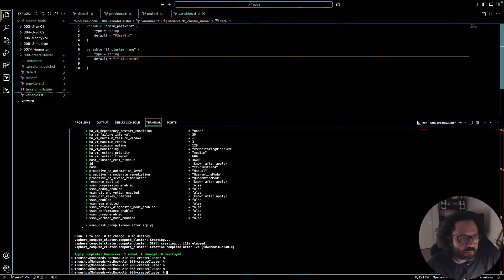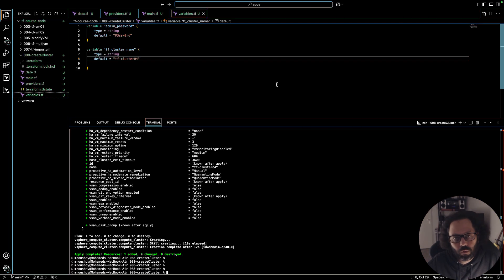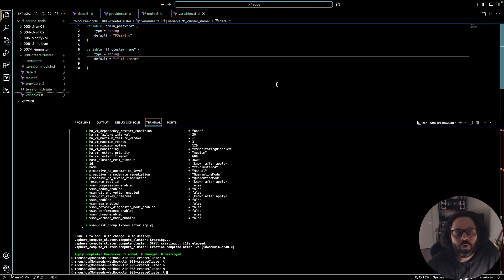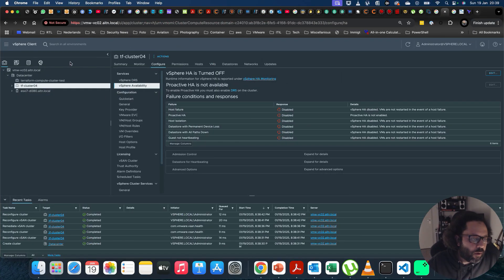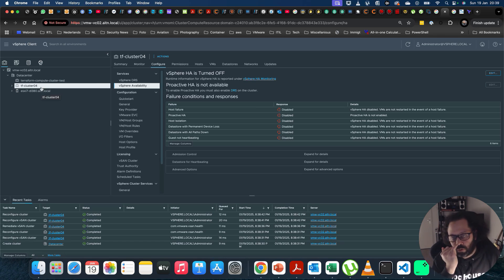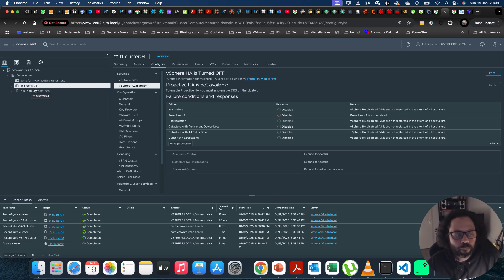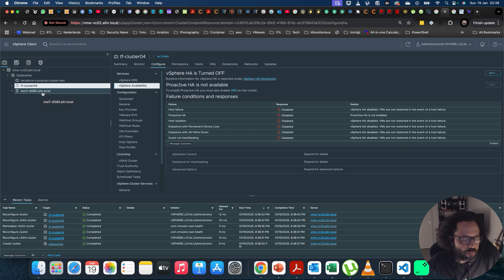That was very straightforward and easy to do. In the next video I will be adding three ESXi hosts to this new cluster. These hosts are not yet joined to this vCenter server, so they will be automatically joined by Terraform and then added to the cluster. Thank you so much and see you in the next video!